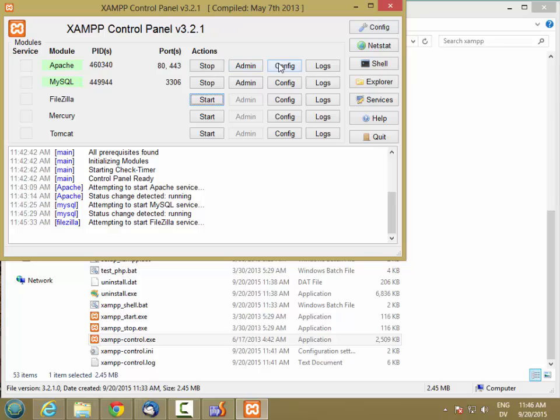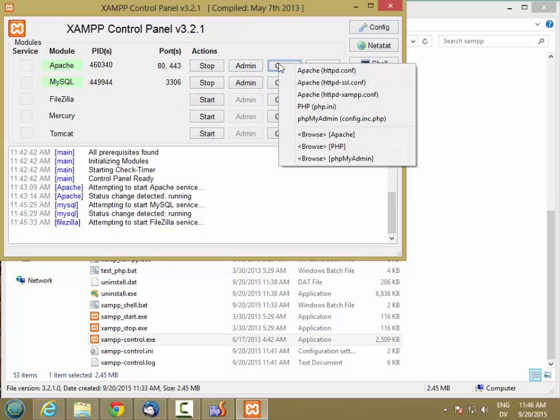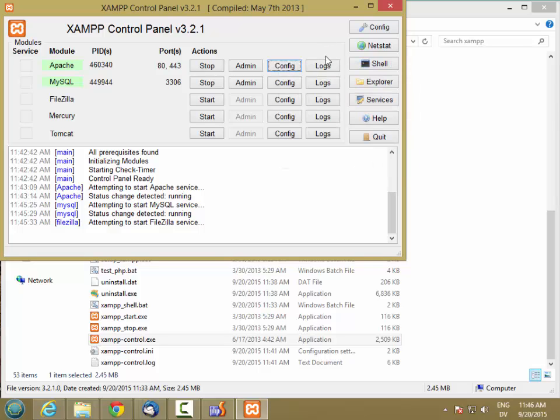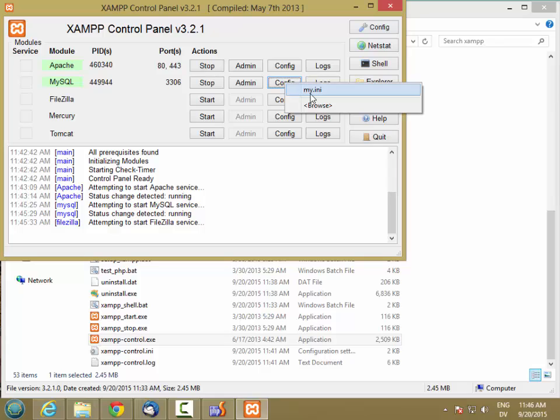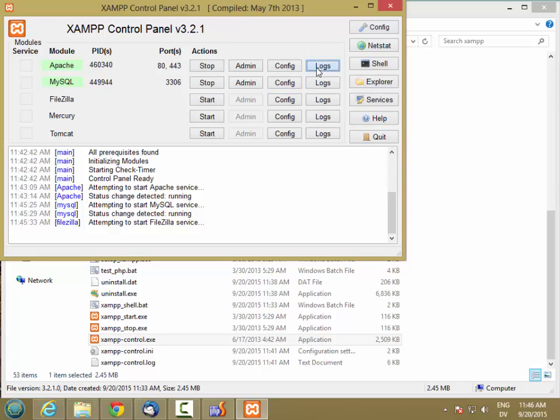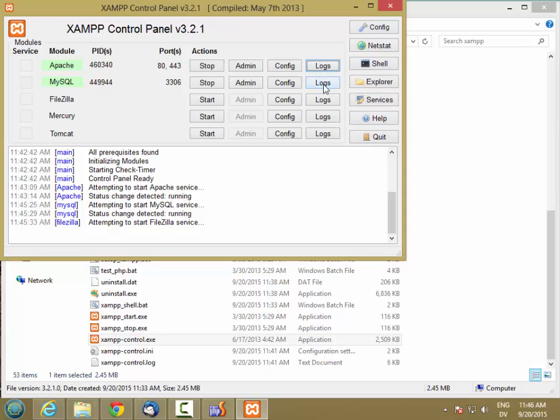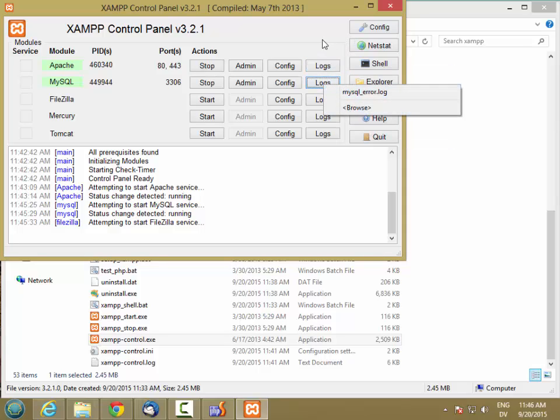There's also access directly from here to some configuration files for Apache, which we'll look at later in the course, and same with MySQL. And there's also a direct link to the log files for the Apache web server and also for MySQL.